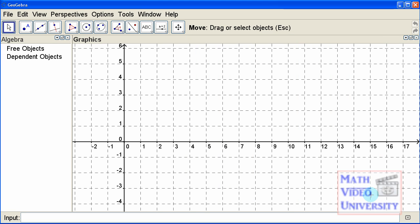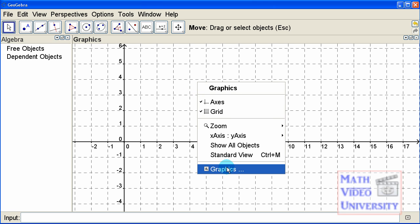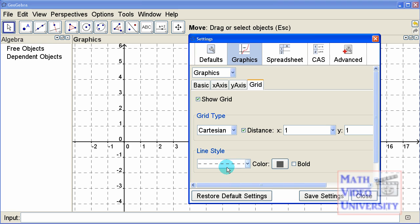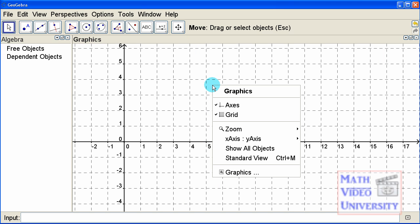We're done with this window now. We'll go back to the main graphics window, and I'll show you a shortcut. If you right-click and pick graphics, you can get that same window - so a little shortcut there.